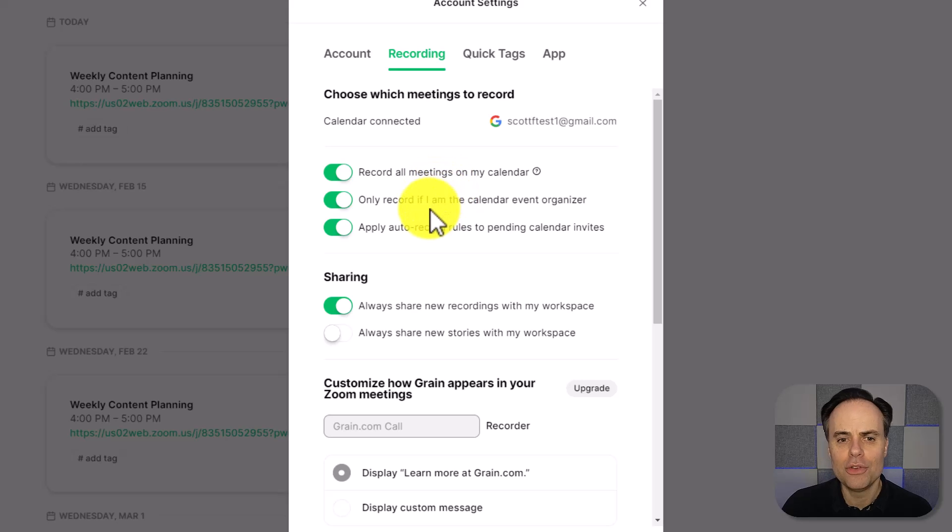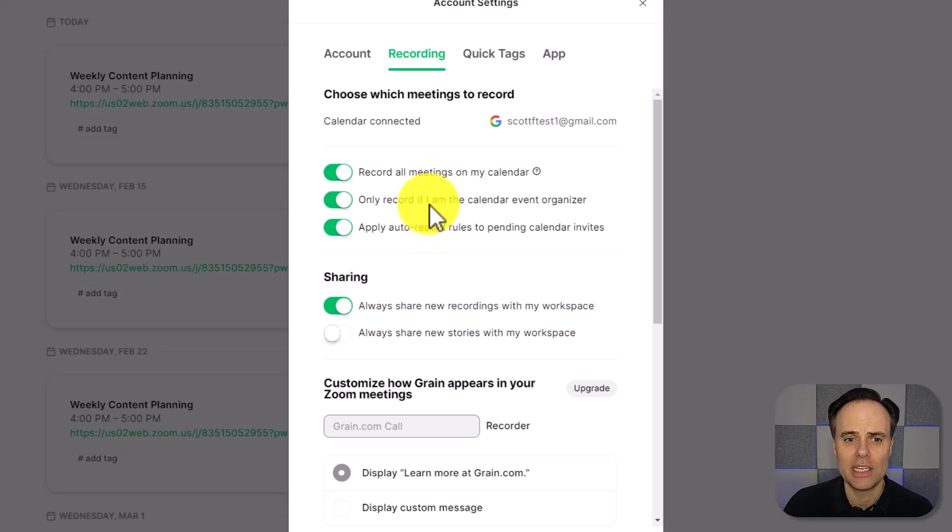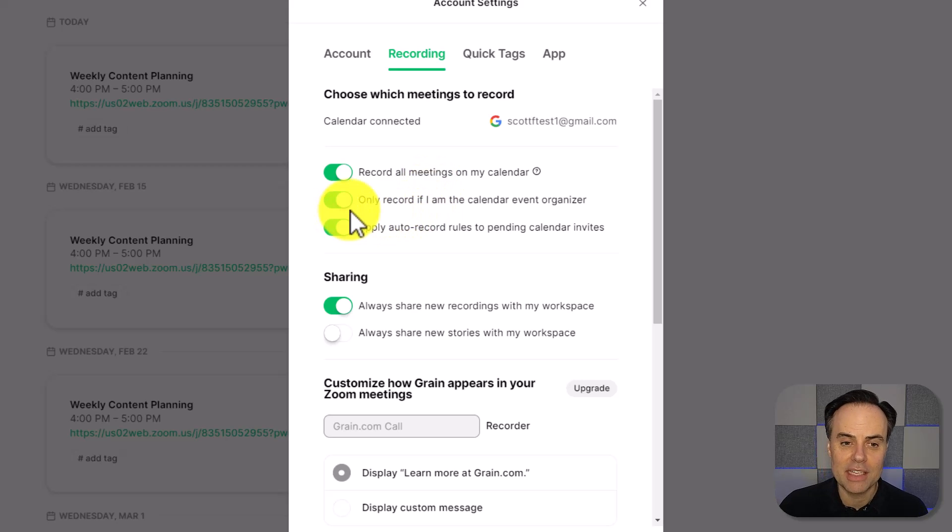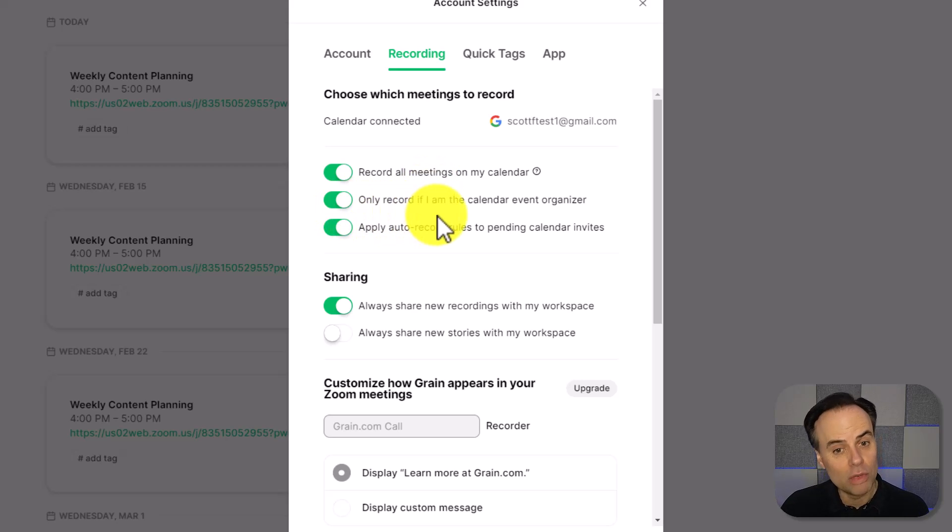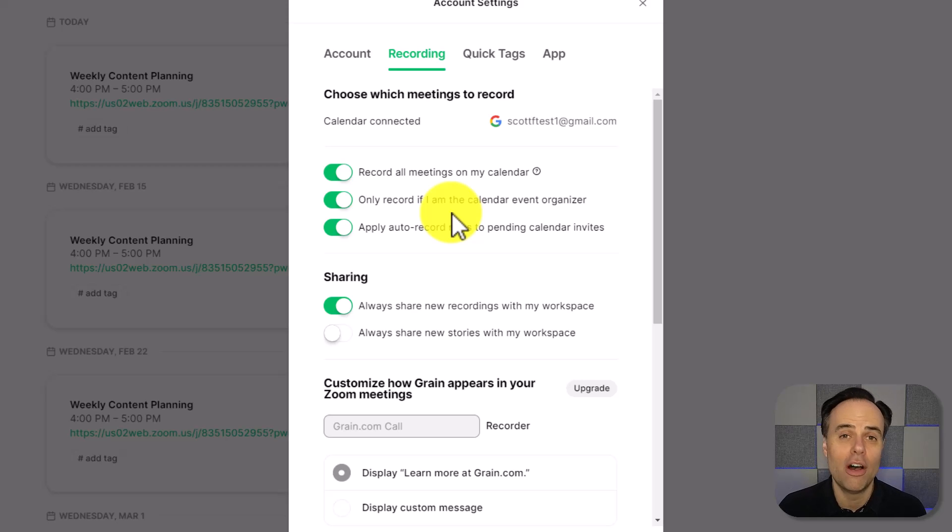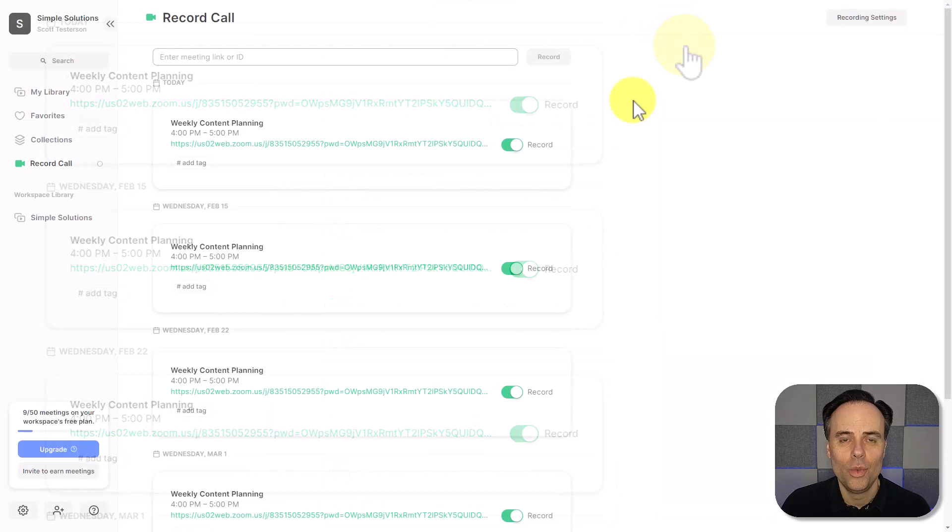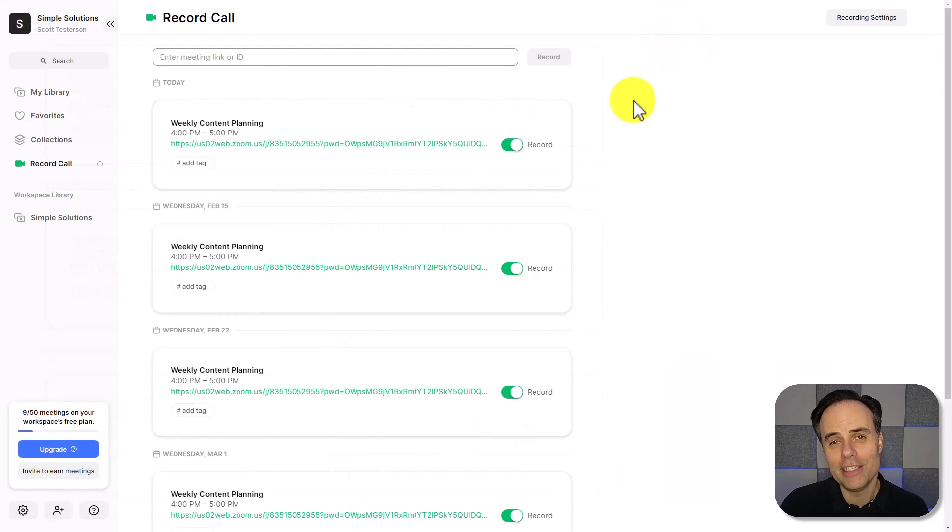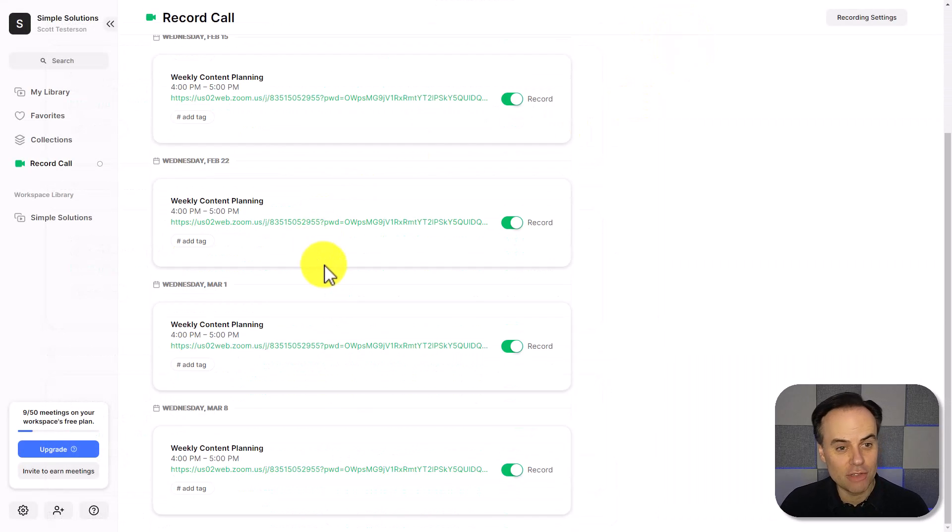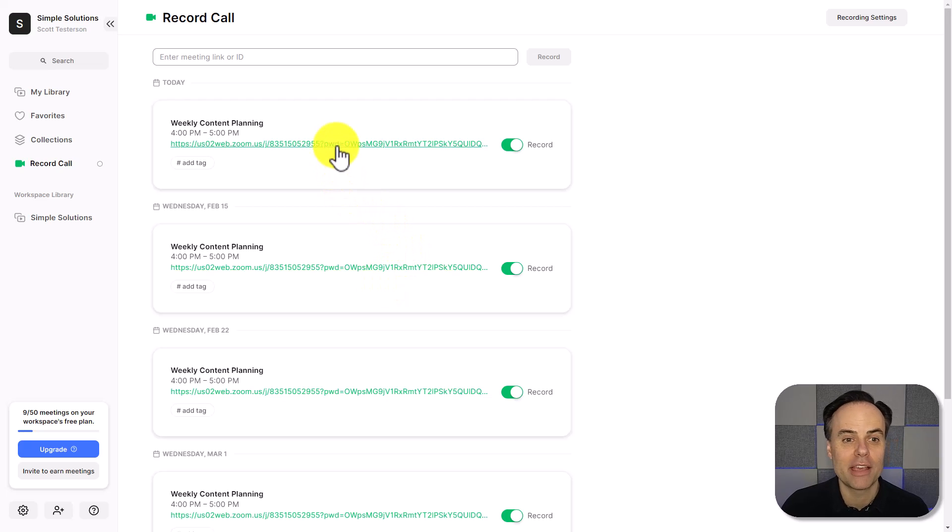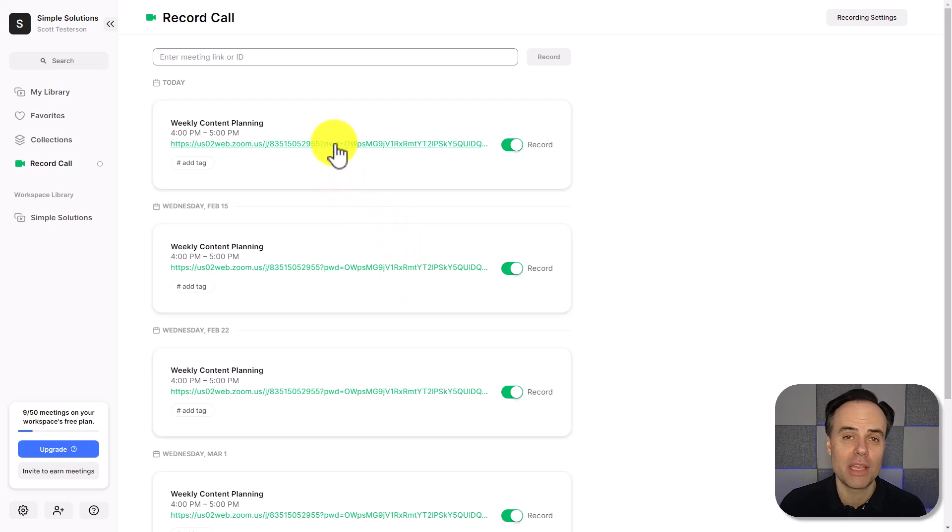Now there's a few different settings you can adjust here if you don't want it to record all of your meetings. Or in this case, I've toggled this one that says only record if I am the calendar event organizer, so you can tweak it for your own needs. With this calendar integration in place, I can now see all of my meetings here within my grain account, and I can even launch them here as well.